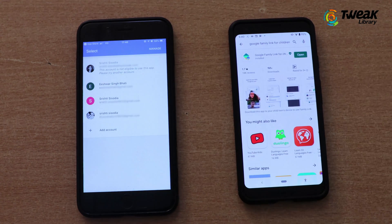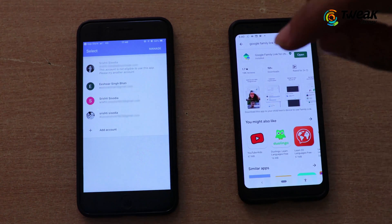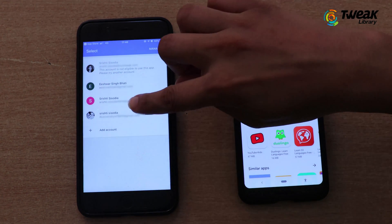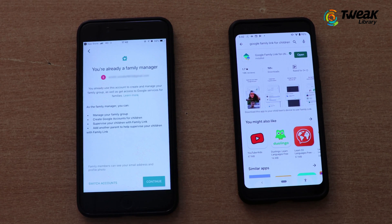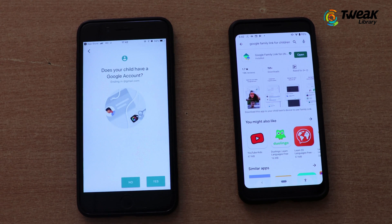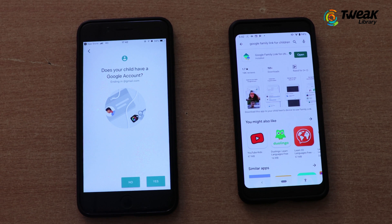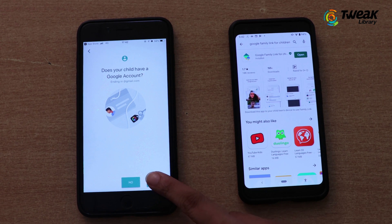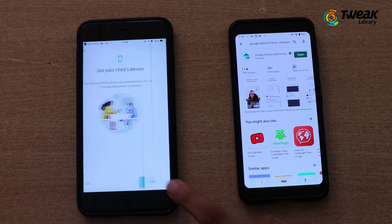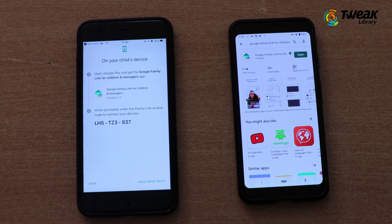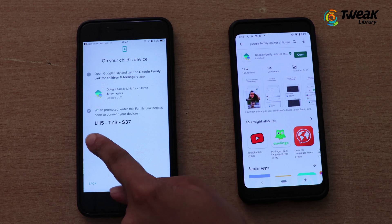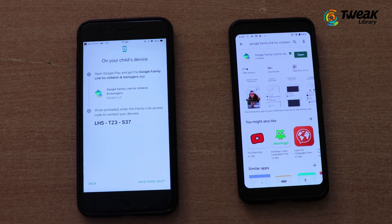Select the account from which you want to monitor your kid's phone and tap Next, then Continue. It will prompt: does your child have a Google account? Tap Yes, then Next. Finally, a code has been generated on the parent's phone.